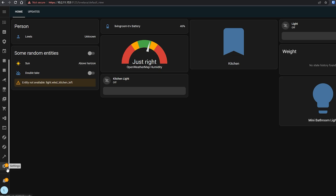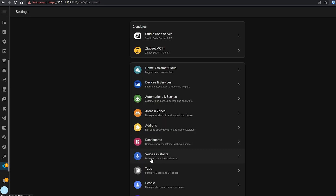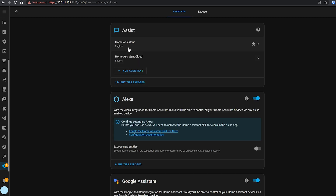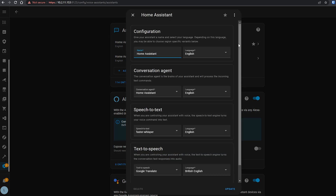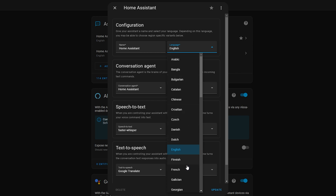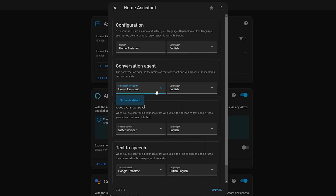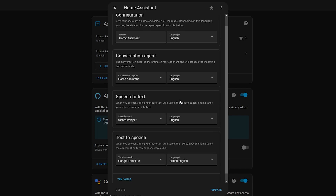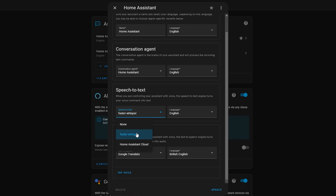If you head into Settings, you'll find a new menu called Voice Assistants. Clicking on that takes you to a new page where you can configure pipelines. A pipeline allows you to configure all the components that make up Assist and how they work — the conversation agent component, the text-to-speech component, and the speech-to-text component can all be configured here. A pipeline is a core critical function for interacting with Home Assistant using your voice.